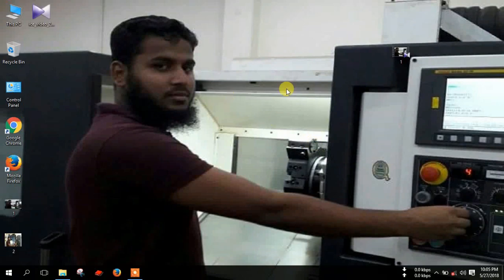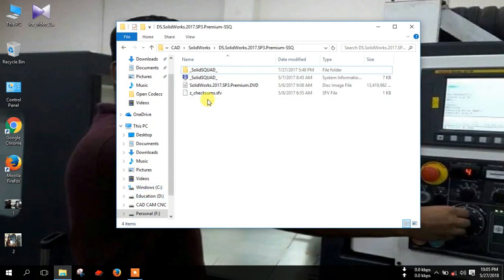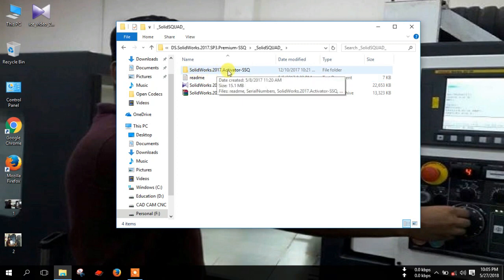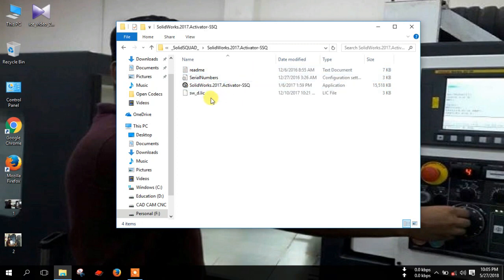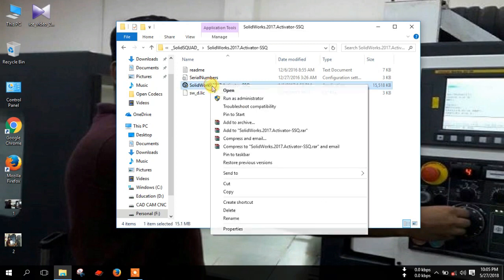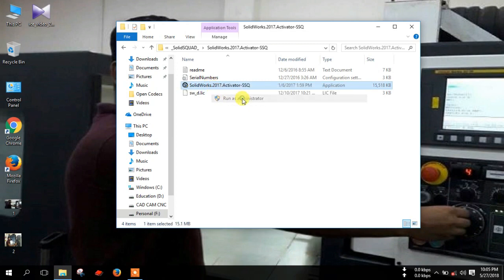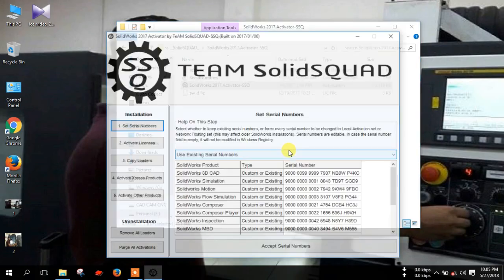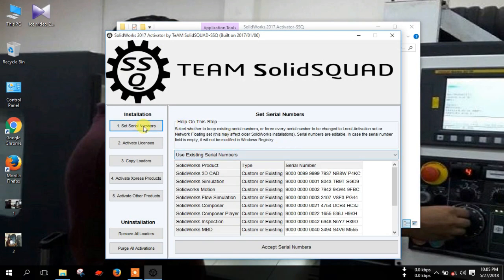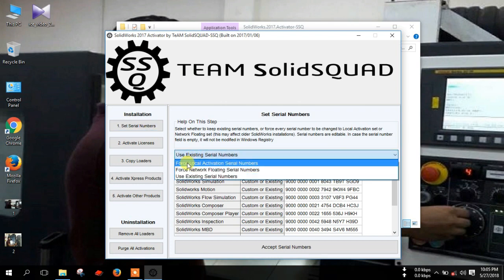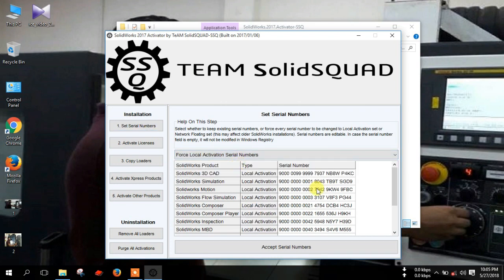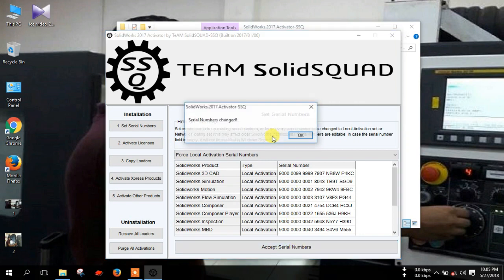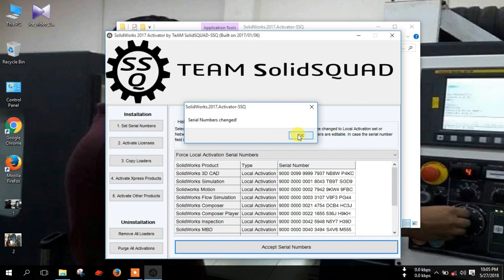Now open SOLIDWORKS folder and open SOLIDWORKS 2017 activator SSQ. Right-click on the activator and click run as administrator. Click yes. Select here set serial number and select force local activation serial number. Then click accept serial number and click yes.